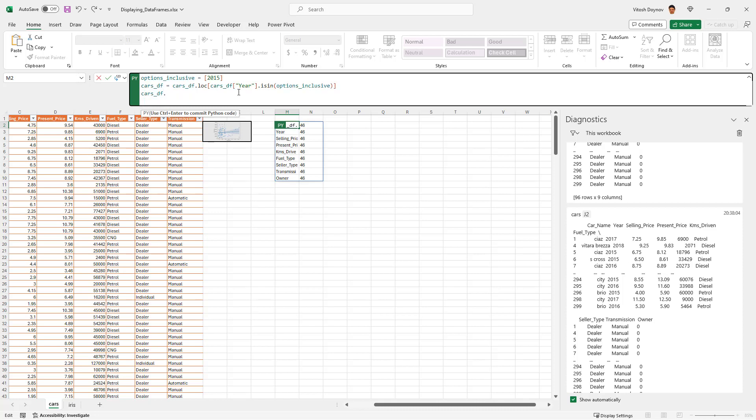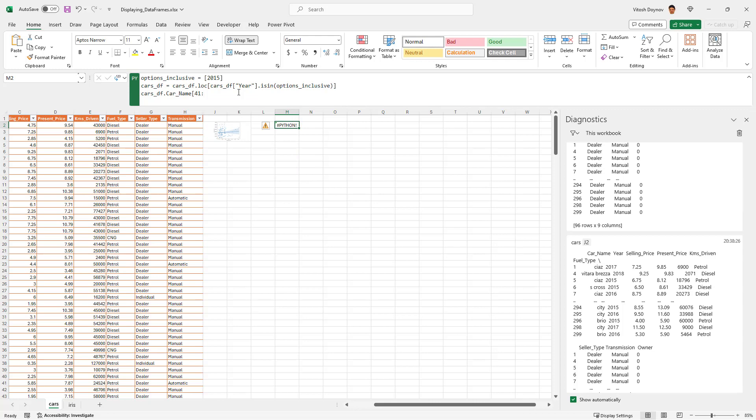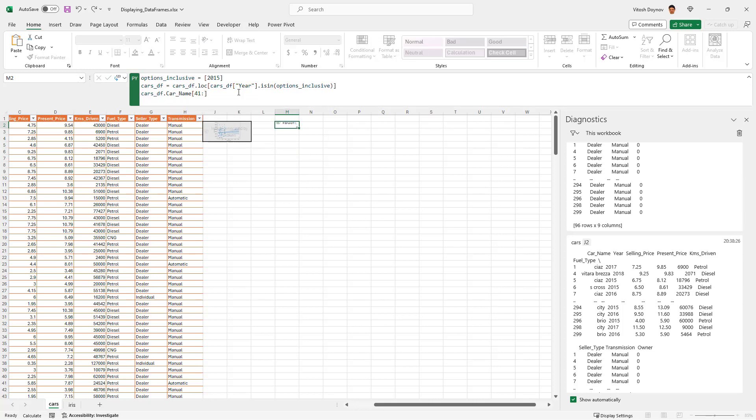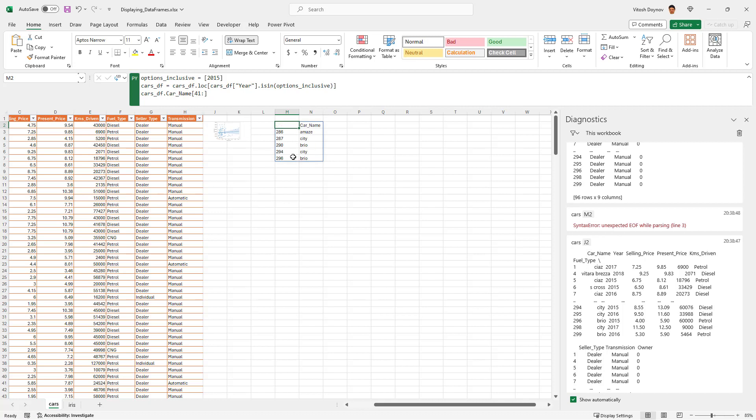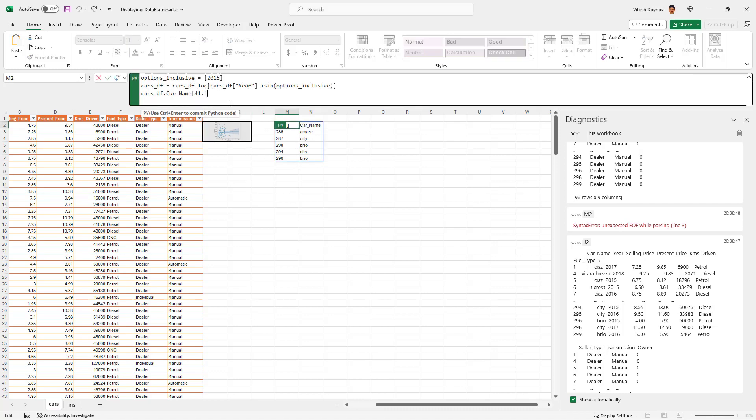So what we can do is cars df dot car name and then asking for the last five, which would be 41 up to the end. And of course I have to end it with this, and these are the last five. That's pretty good. And we can also ask, hey, how many are the last five? For example, doing count, and the last five are five.